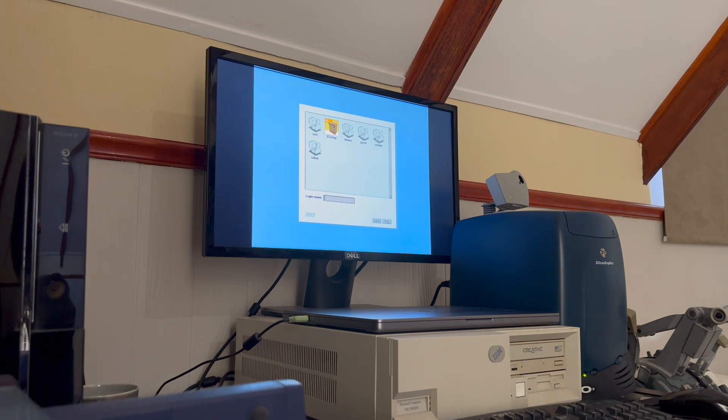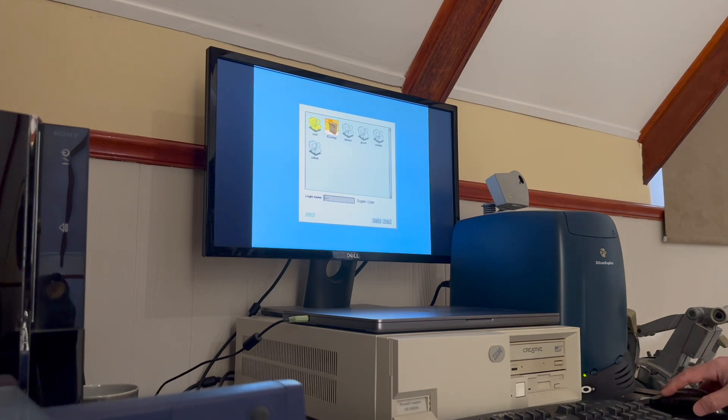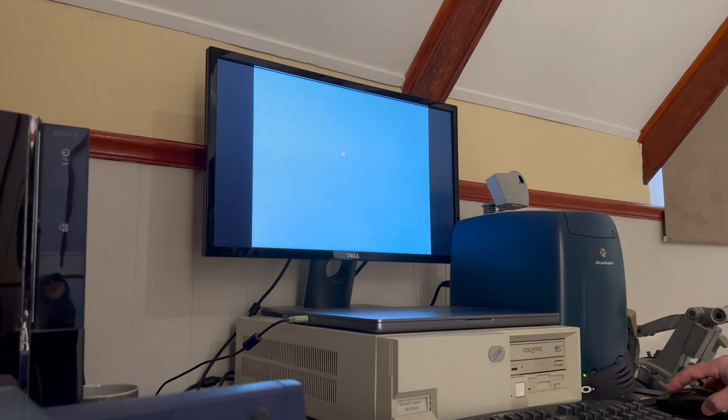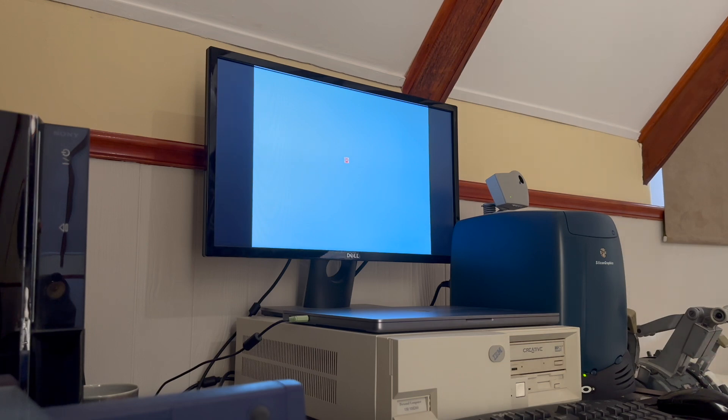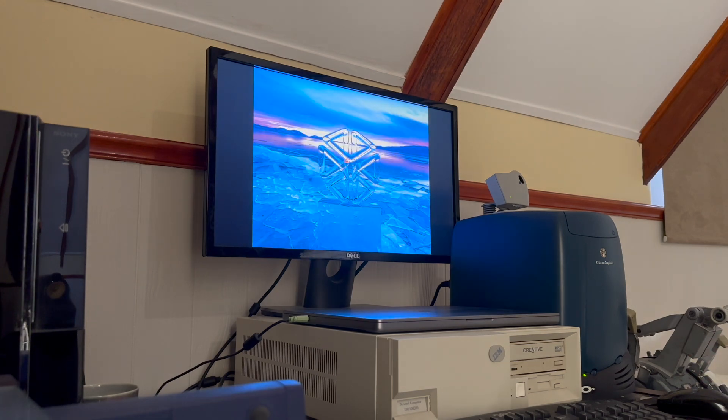Now that the machine has finally booted, I'm going to start off by logging in as root in order to set the system up to run CATIA's license file properly.